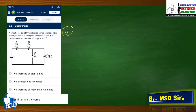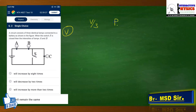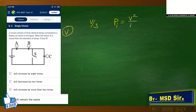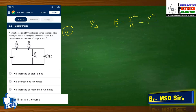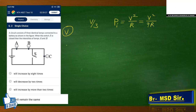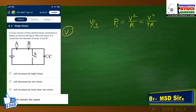Question 2 involves bulbs in a circuit. Initially, the voltage is equally distributed across three identical bulbs in series, so each gets V/3. The initial power is P_initial = V²/9R. When switch S is closed, the bulb connected across it gets short-circuited, leaving only two bulbs active.